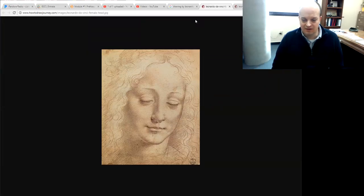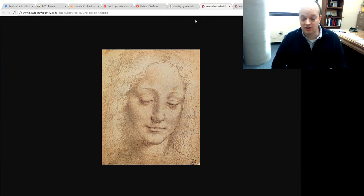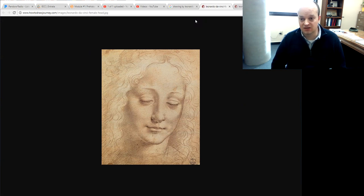Hi everyone, Mike Kahn here. I want to do kind of an introductory video for the drawing class. This is the online drawing class which is run through Wabash Valley College or Illinois Eastern Community Colleges. This is for spring 2018, but this video may be used in future courses as well.